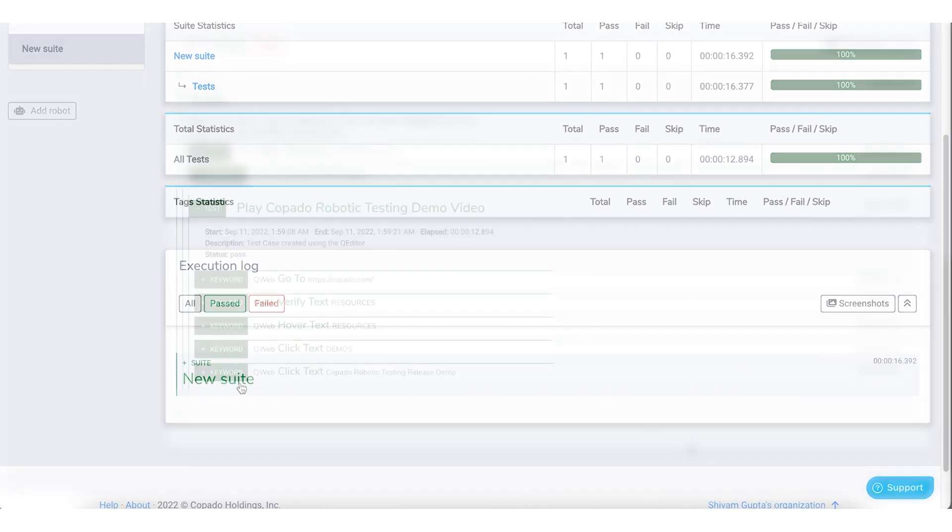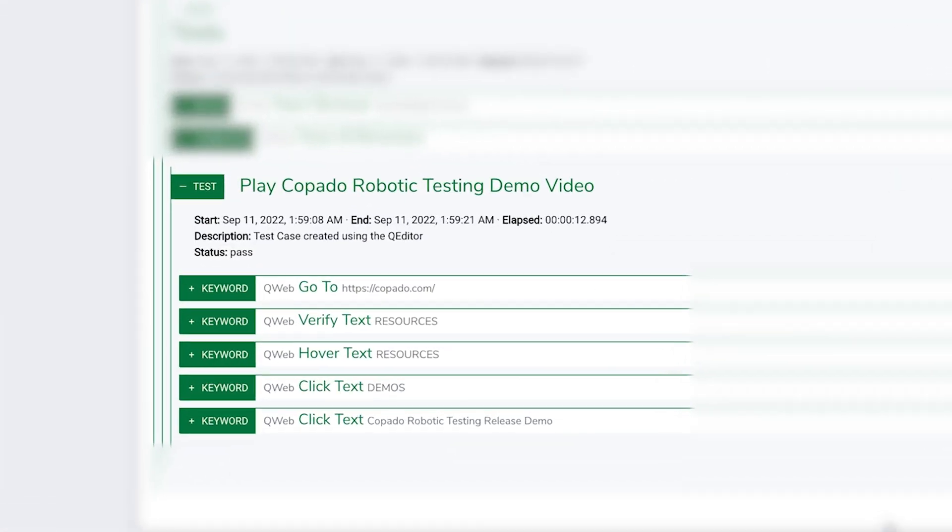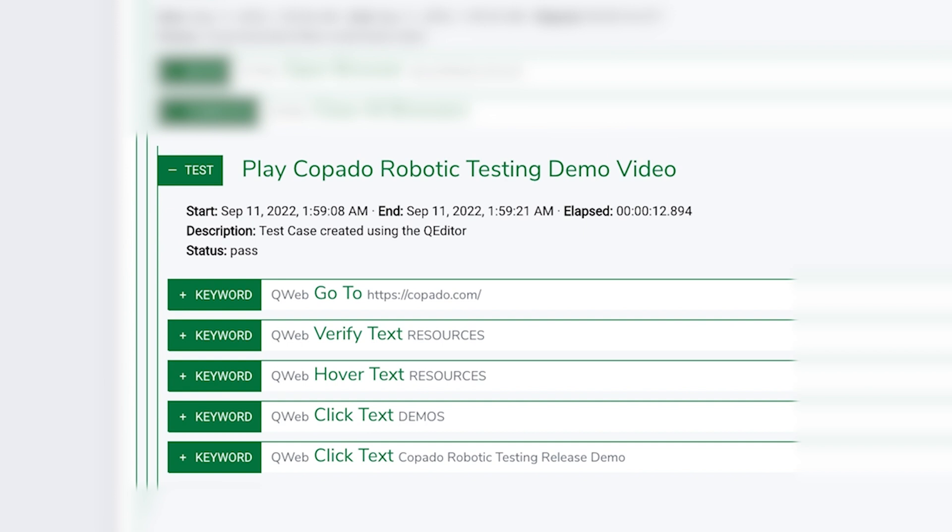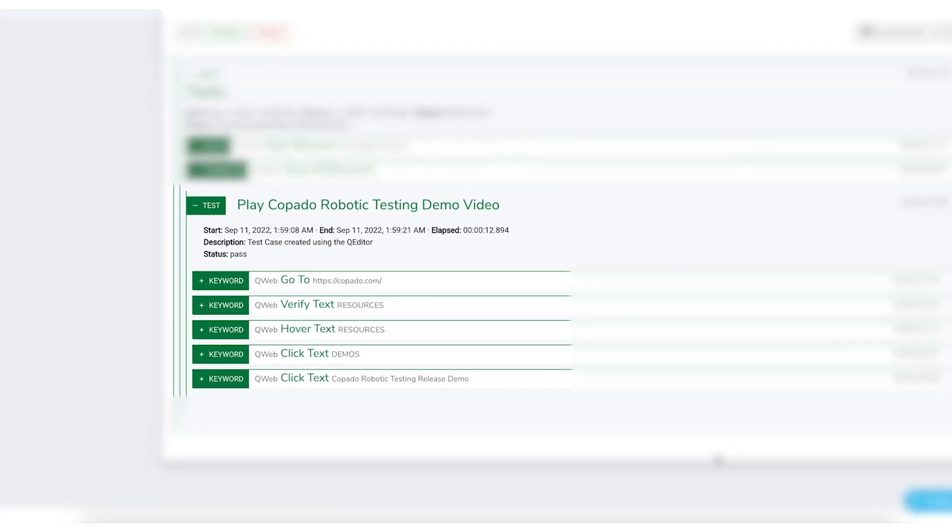As you can see, the test case has passed successfully for each test step we created.